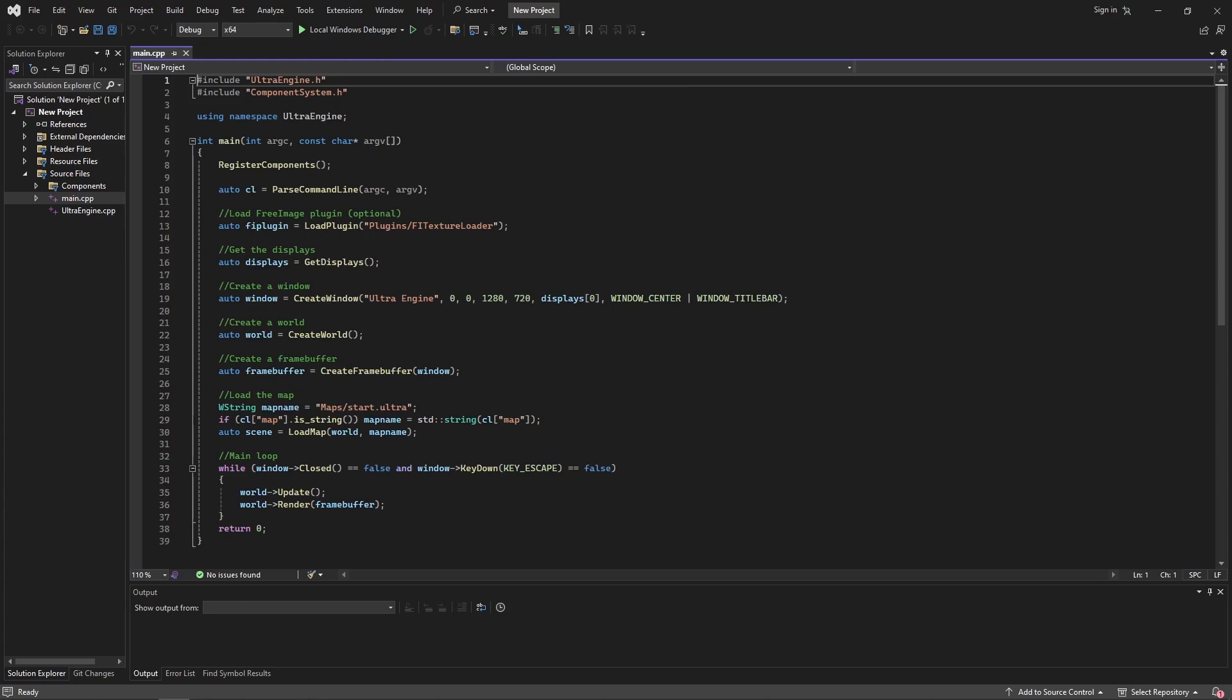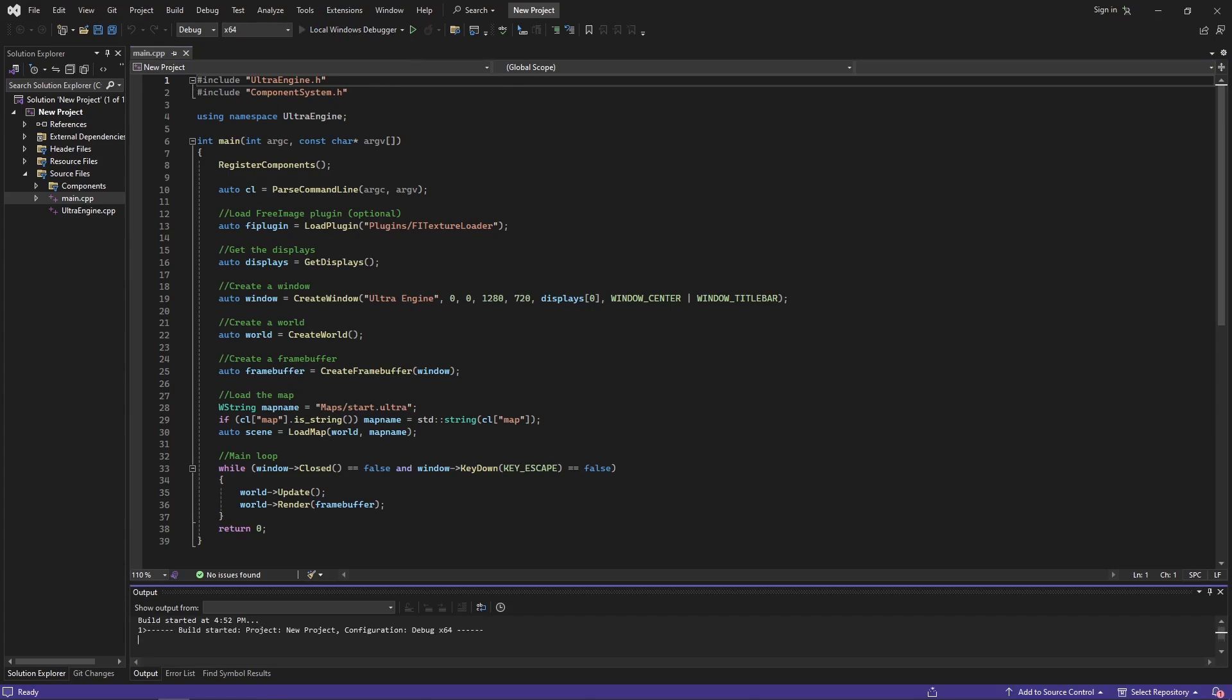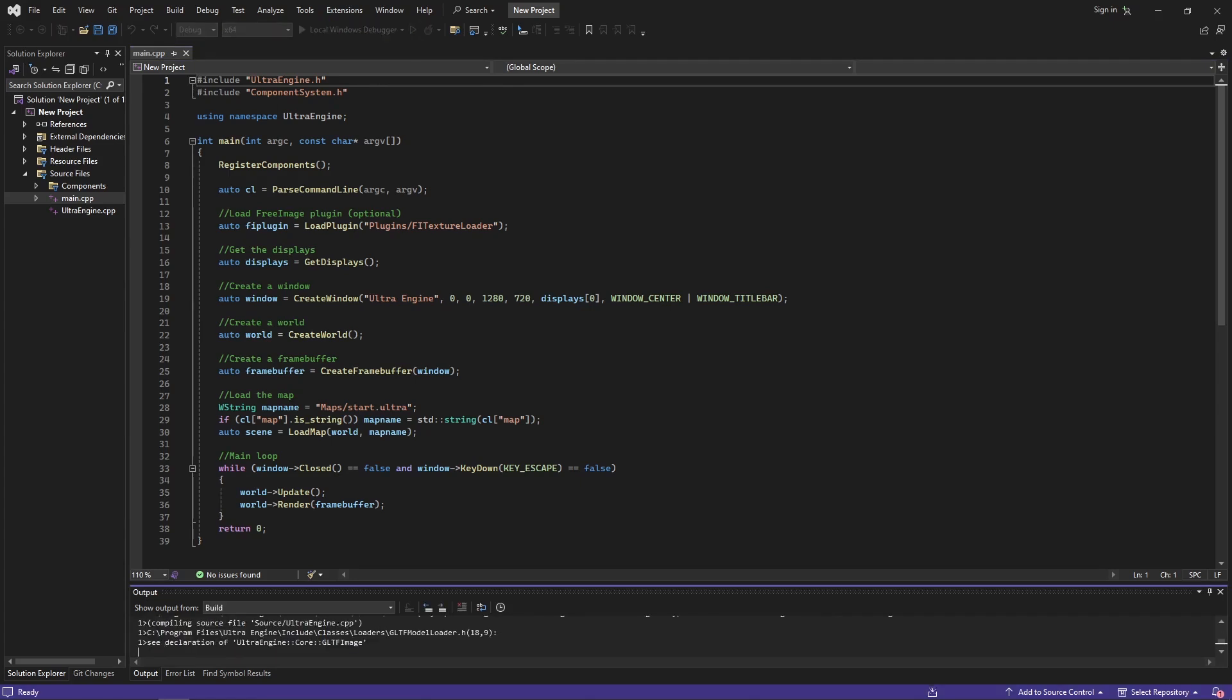Now this is all set up to go. It's going to take a little bit longer to compile the first time and then it'll be faster after that. So let's start compiling.